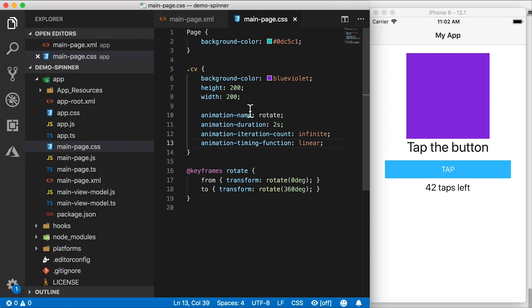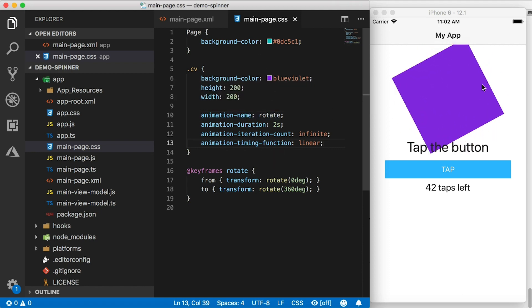Alright, let's take a look at that once I save it. And nice, we have a spinning square, which is our absolute layout.